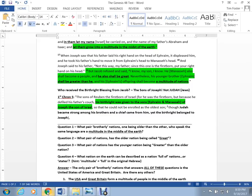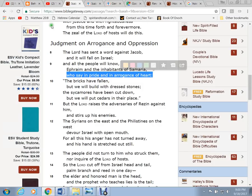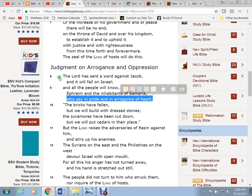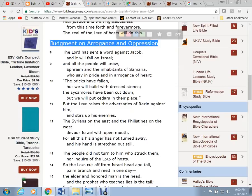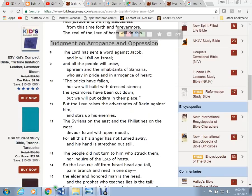So, and when you read it, look at the title here. Judgment on Arrogance and Oppression. How about how they're going to rebuild. They're going to rebuild. And what does the prophetic word say?